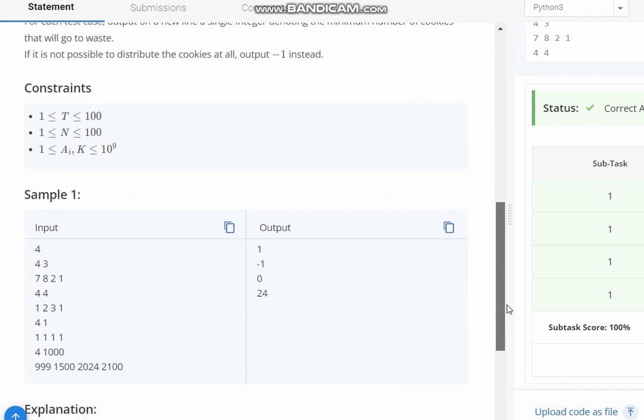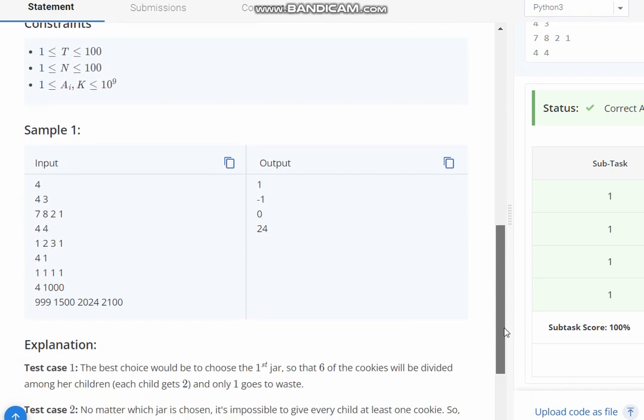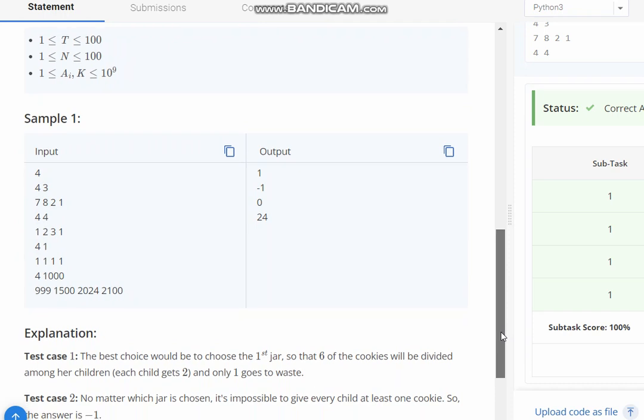Now suppose you have 4 jars and you need to distribute cookies among 3 children.